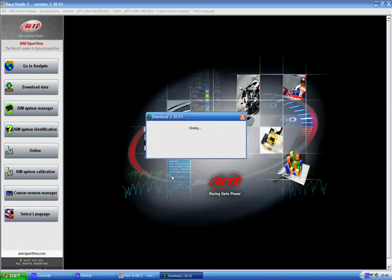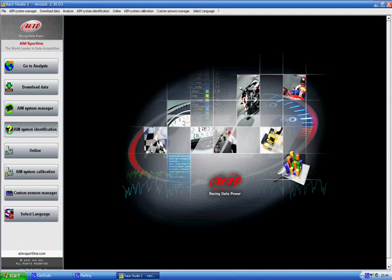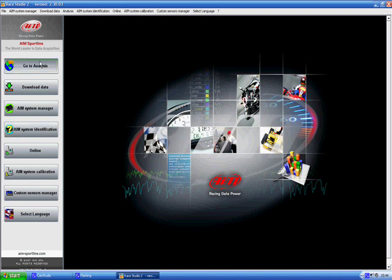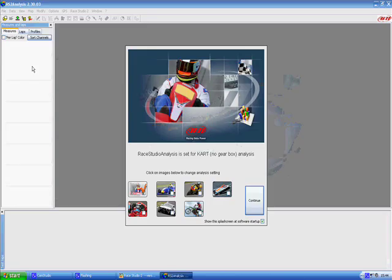So now it is done. Now the data is onto your computer you must go to analysis. So we click go to analysis. This opens up the RaceStudio 2 analysis software.